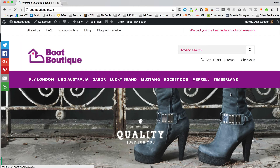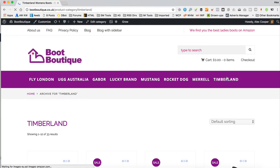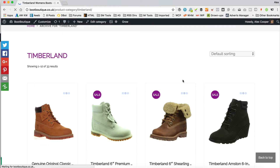So now let's take a look at the site. There we go — Timberland. And if we click through, we should be able to see all our Timberland boots. And we can — aren't they lovely?